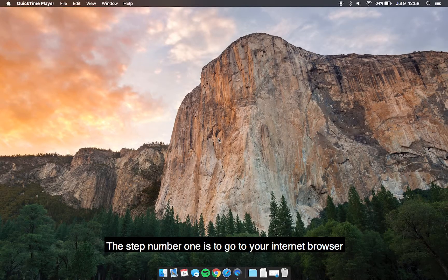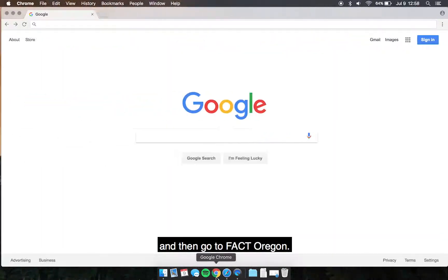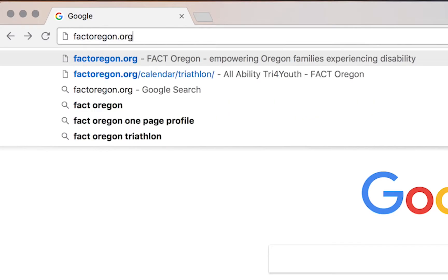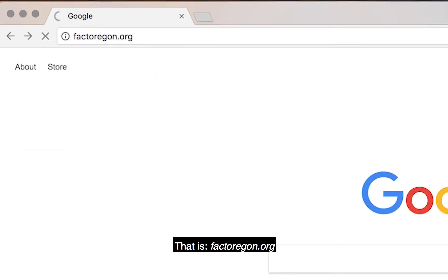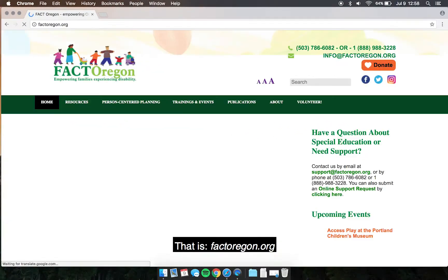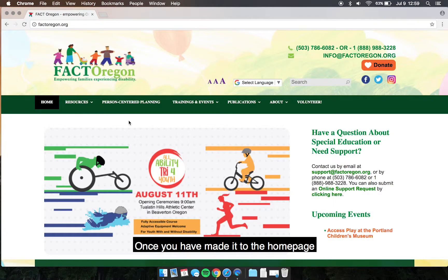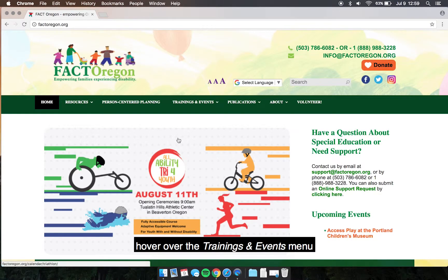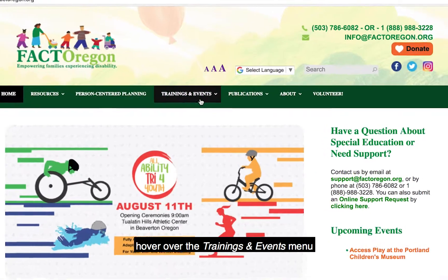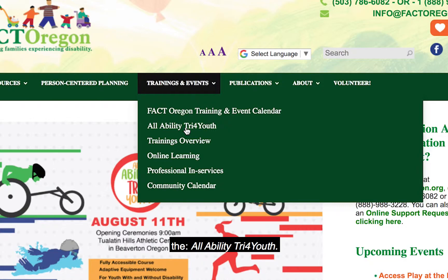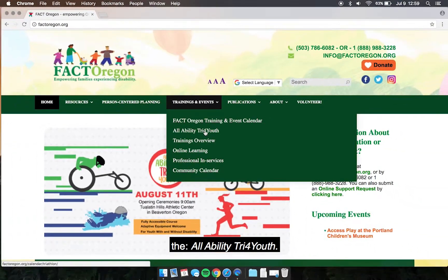Step number one is to go to your internet browser and then go to Fact Oregon, that is factoregon.org. Once you have made it to the home page, hover over the Trainings and Events menu and click on the second option, the All-Ability Tribe for Youth.